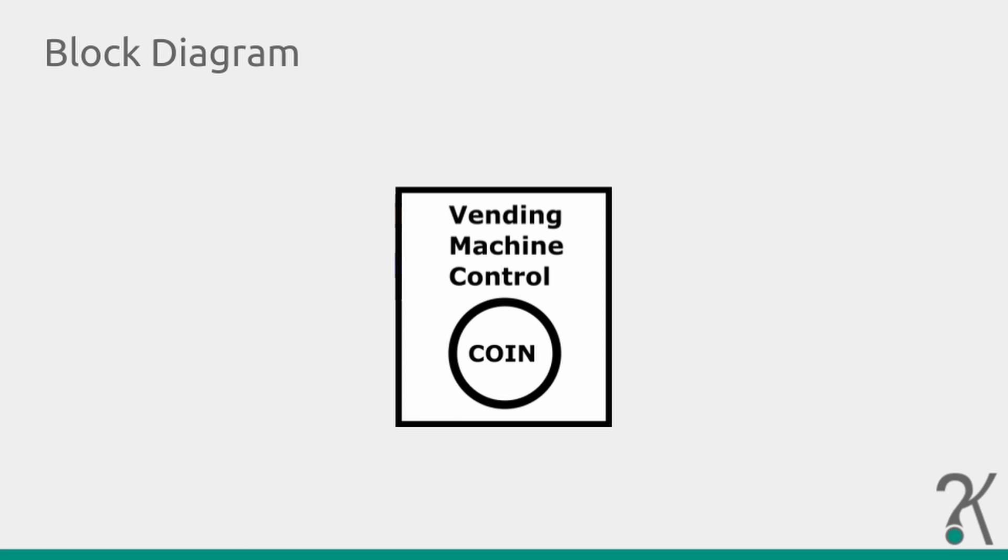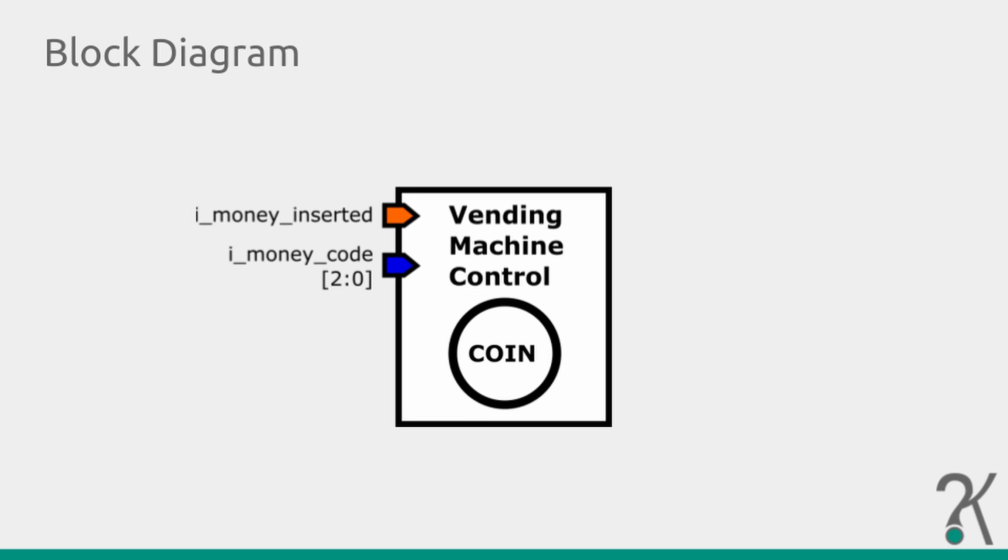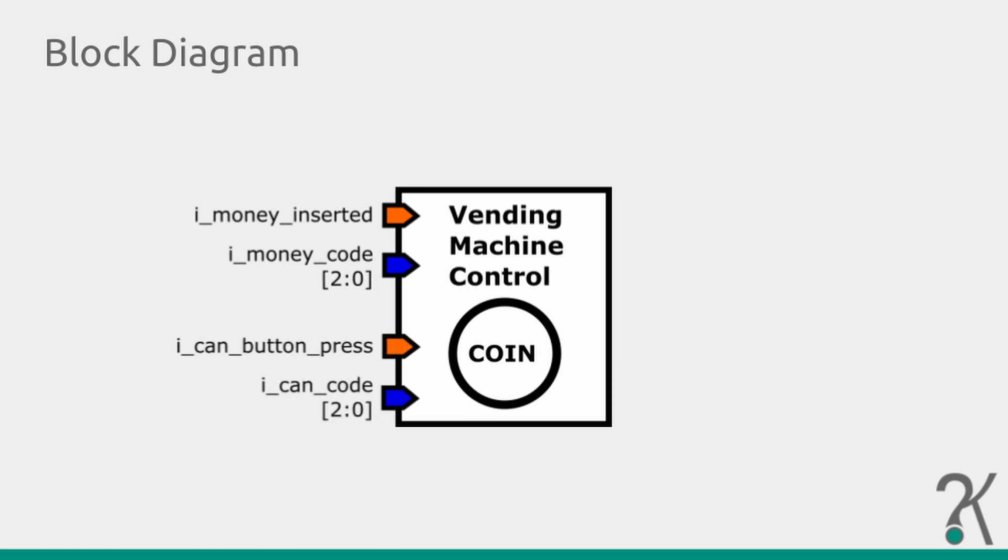For that, let's simplify our example and create two signals. One that identifies if any money was inserted and another one to define which was. Not only that, we also need to know when a button was pressed and which can was selected. So using the same approach, let's have two signals for that.